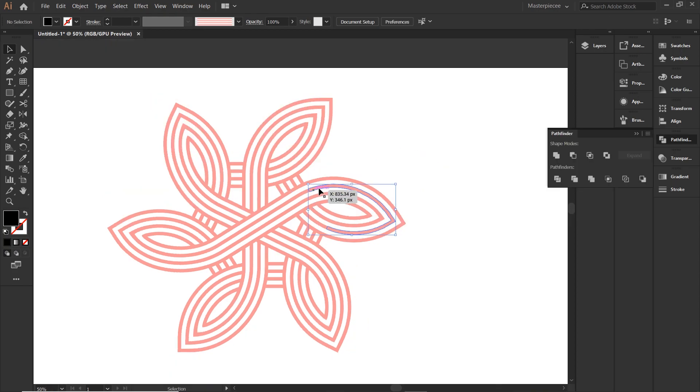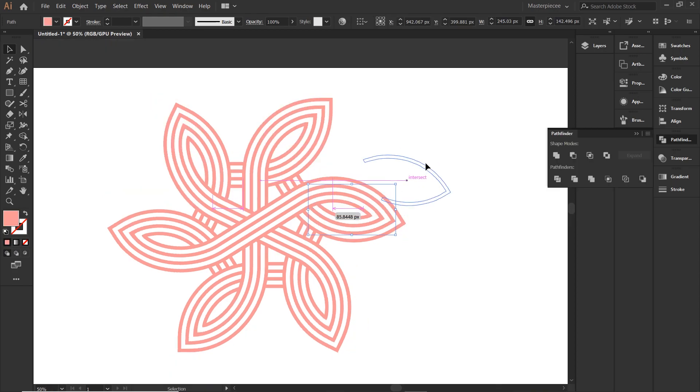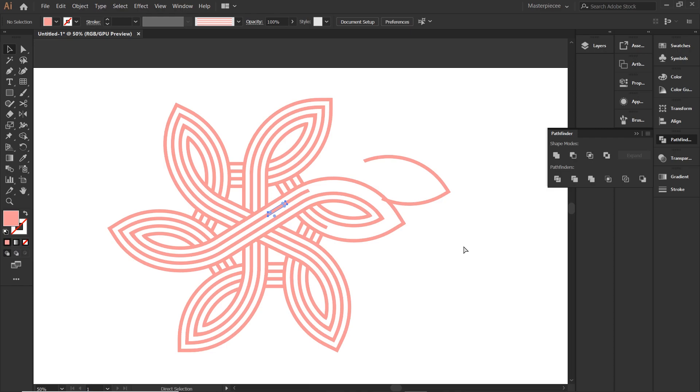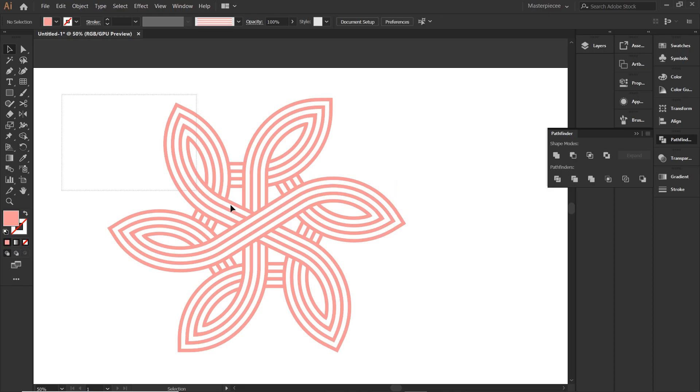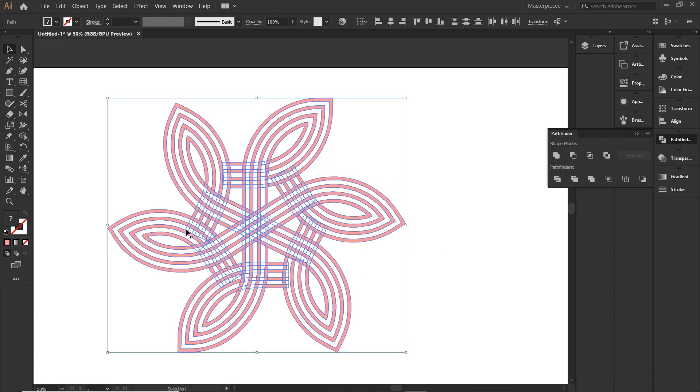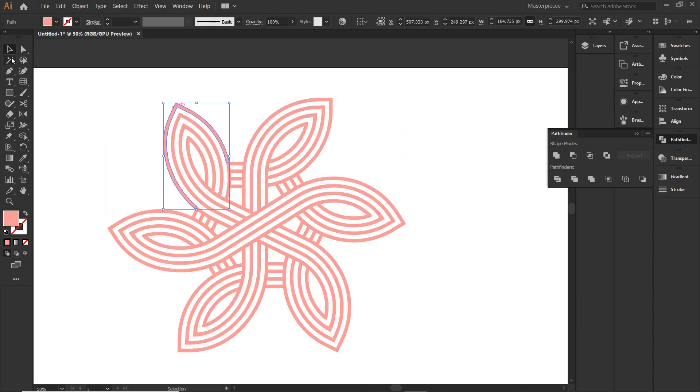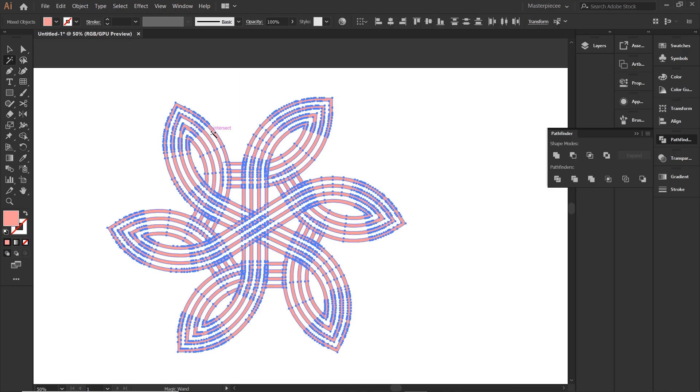Yay, this looks much cleaner. But that pathfinder split has split the entire design into so many shapes. So here comes the magic wand tool. Select it and select the color. It will select all the shapes that have the same color. Go to pathfinder once again and unite them.